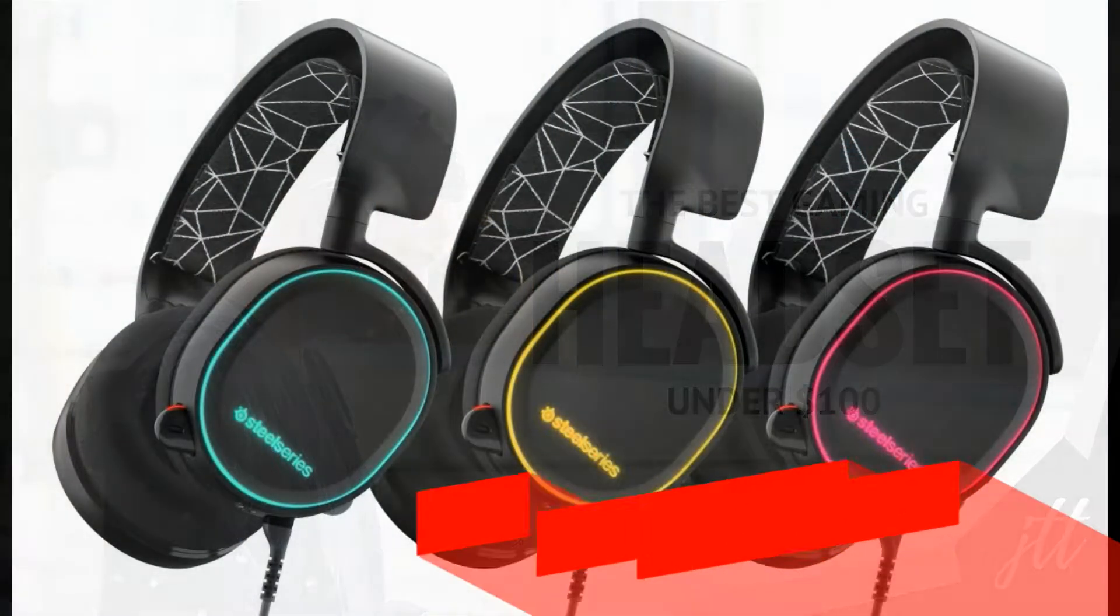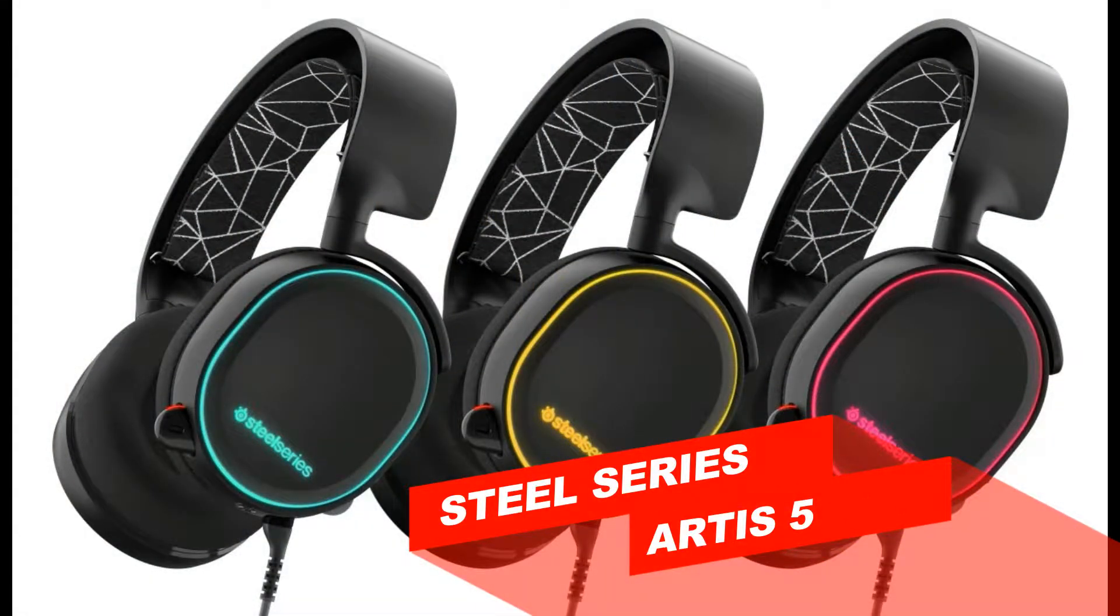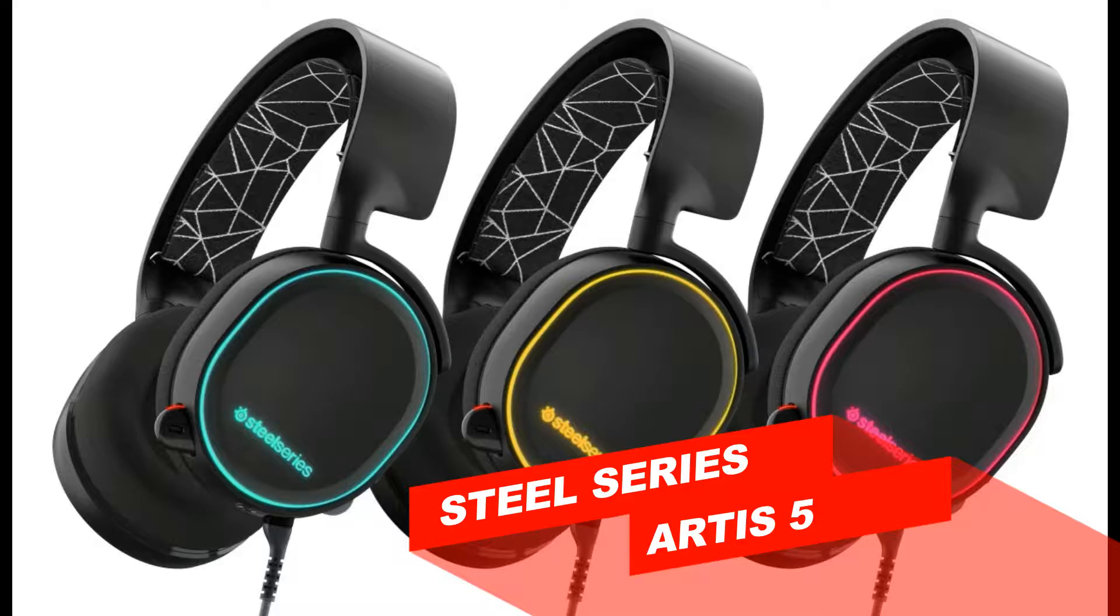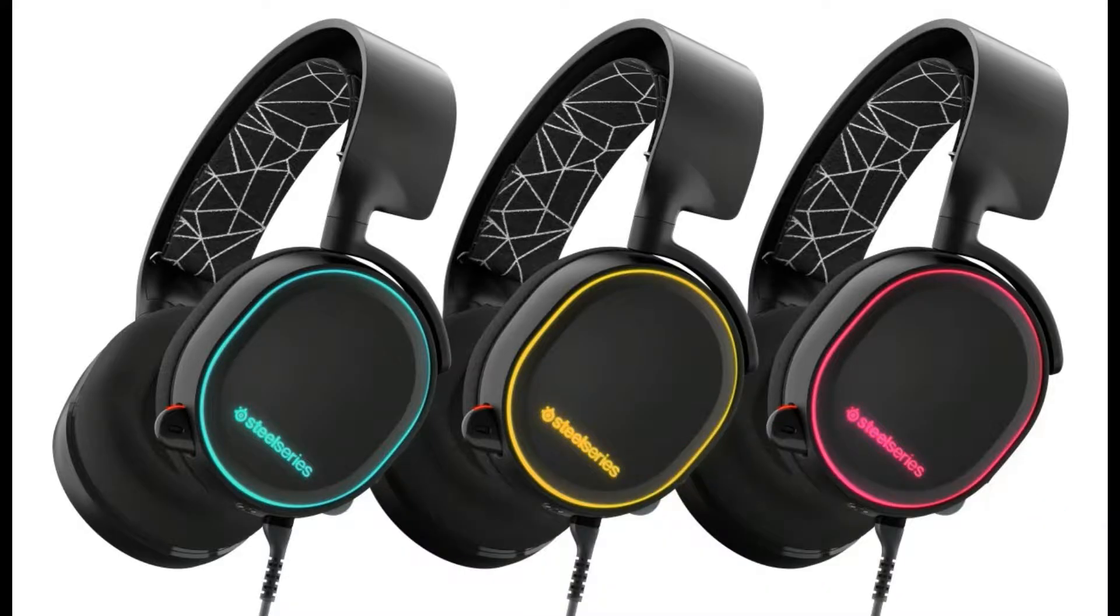This will be a four-section review where I touch base on comfort, style, sound, and microphone.